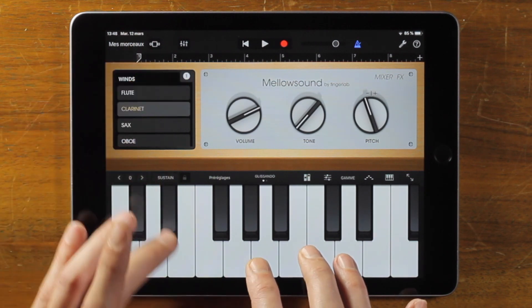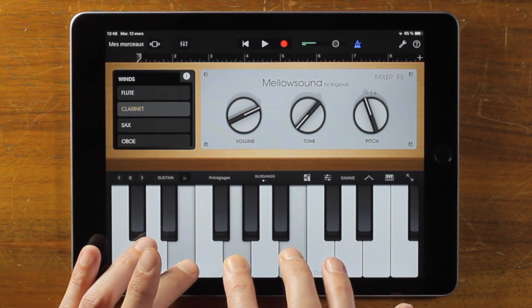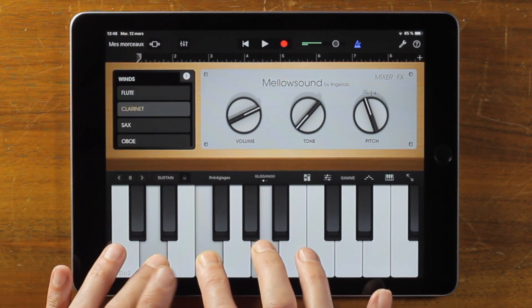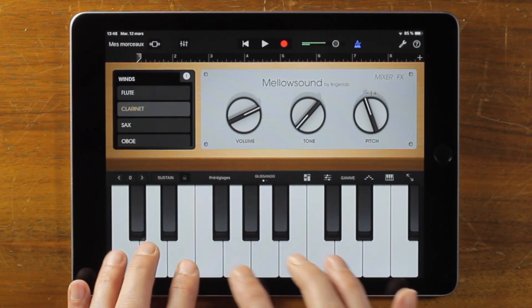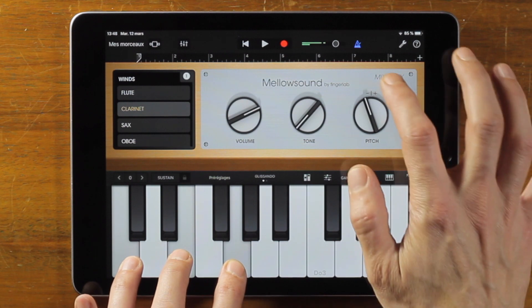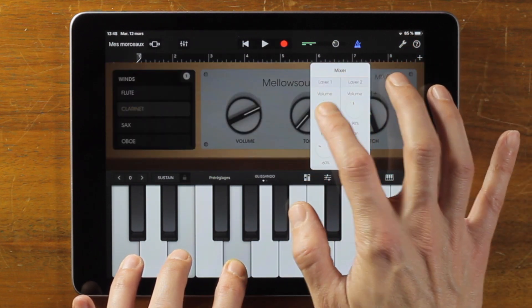You can select your instrument or blend two instruments together, adjust the mix, and add one or multiple effects.